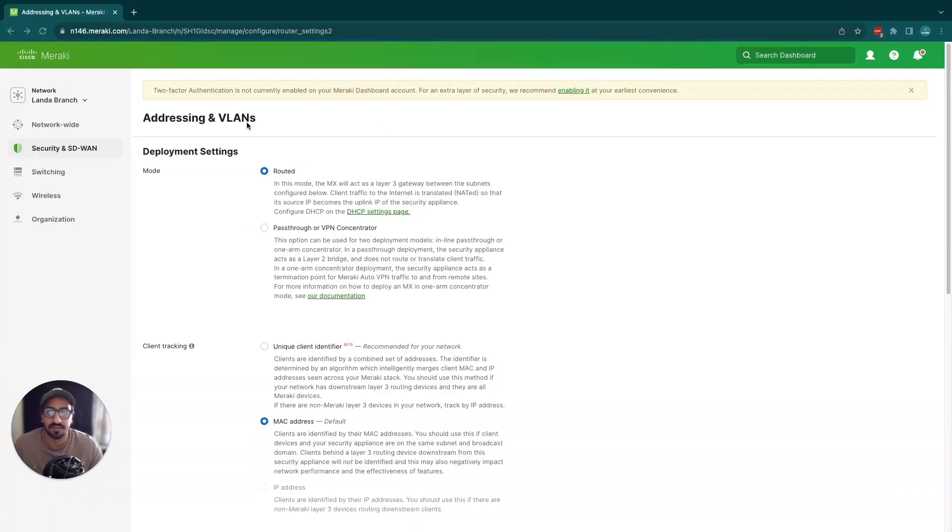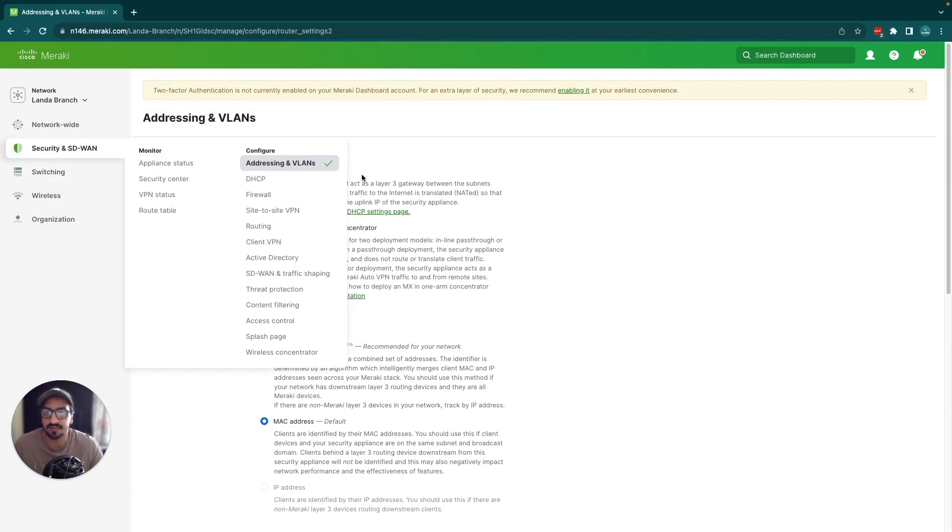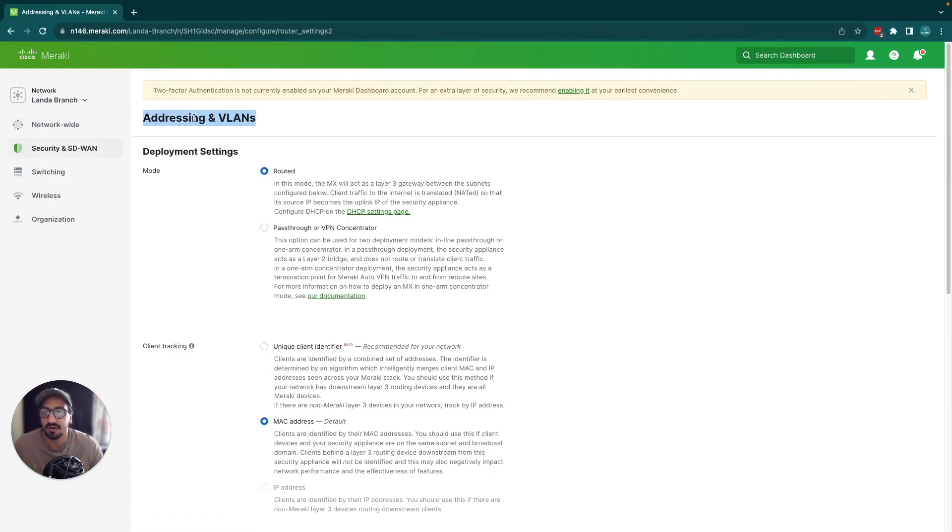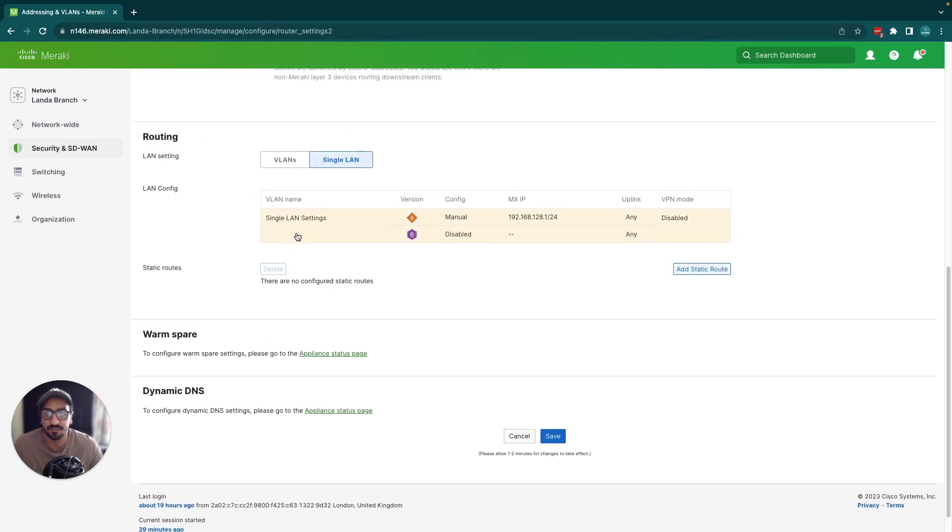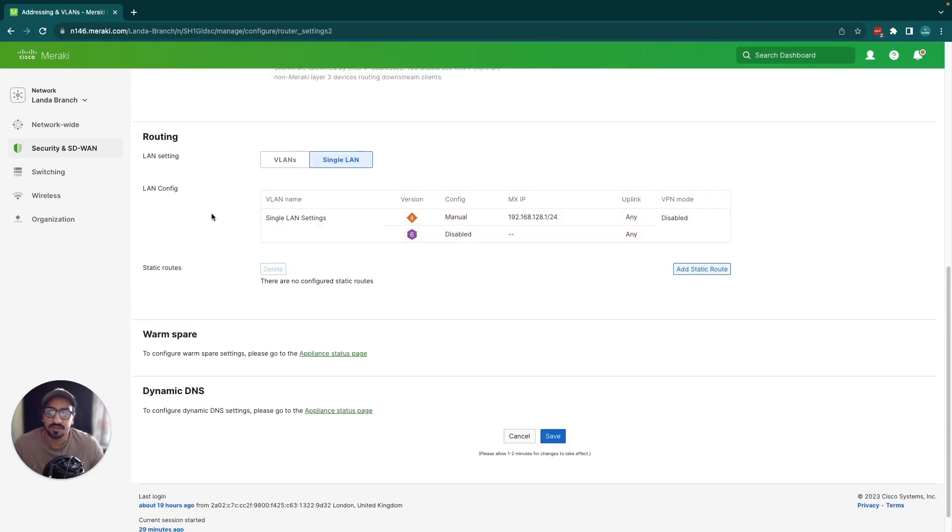Okay, so here is the VLANs page. You go to security and SD-WAN, then VLANs. On this page if you scroll down you'll have the VLANs option. At the moment VLANs are disabled by default.